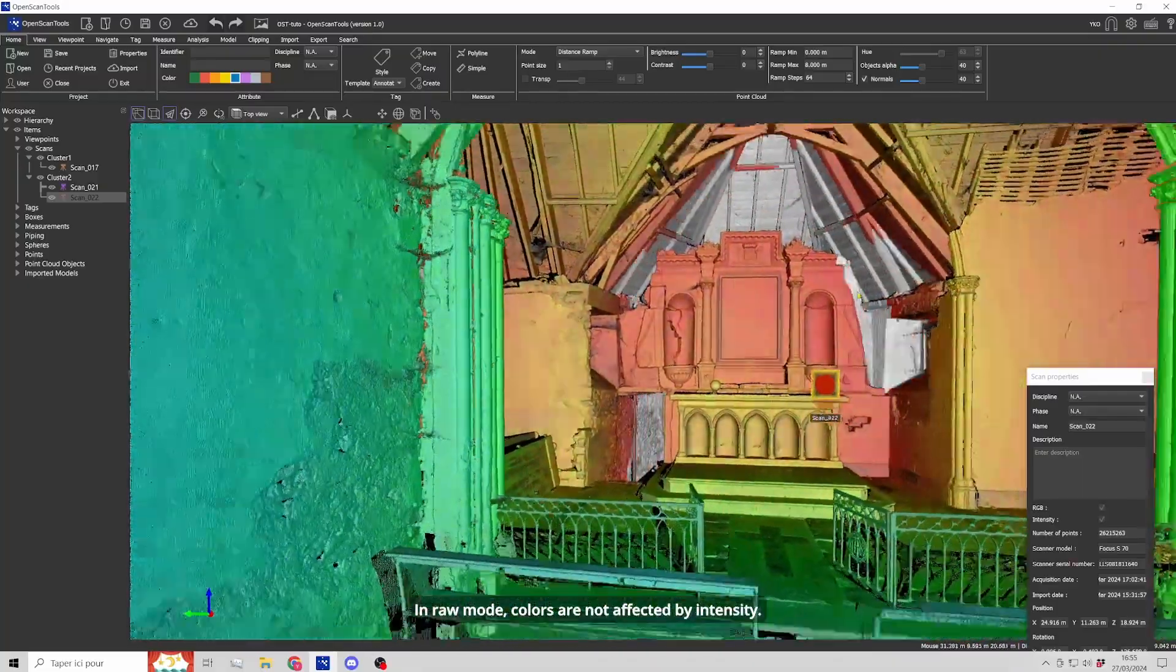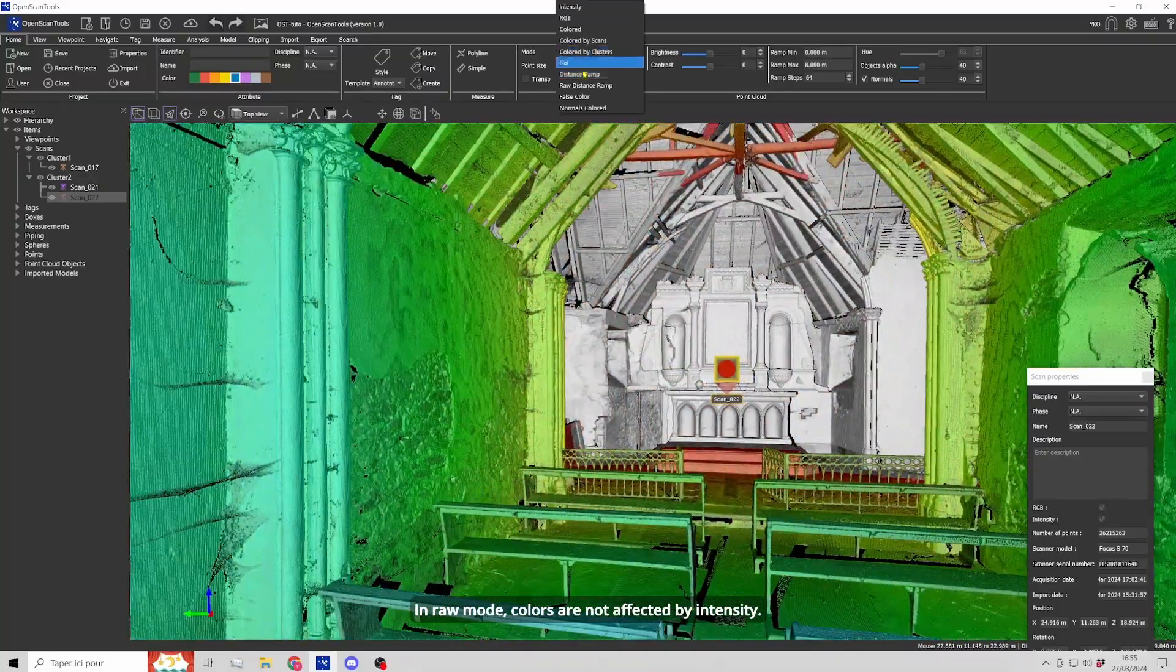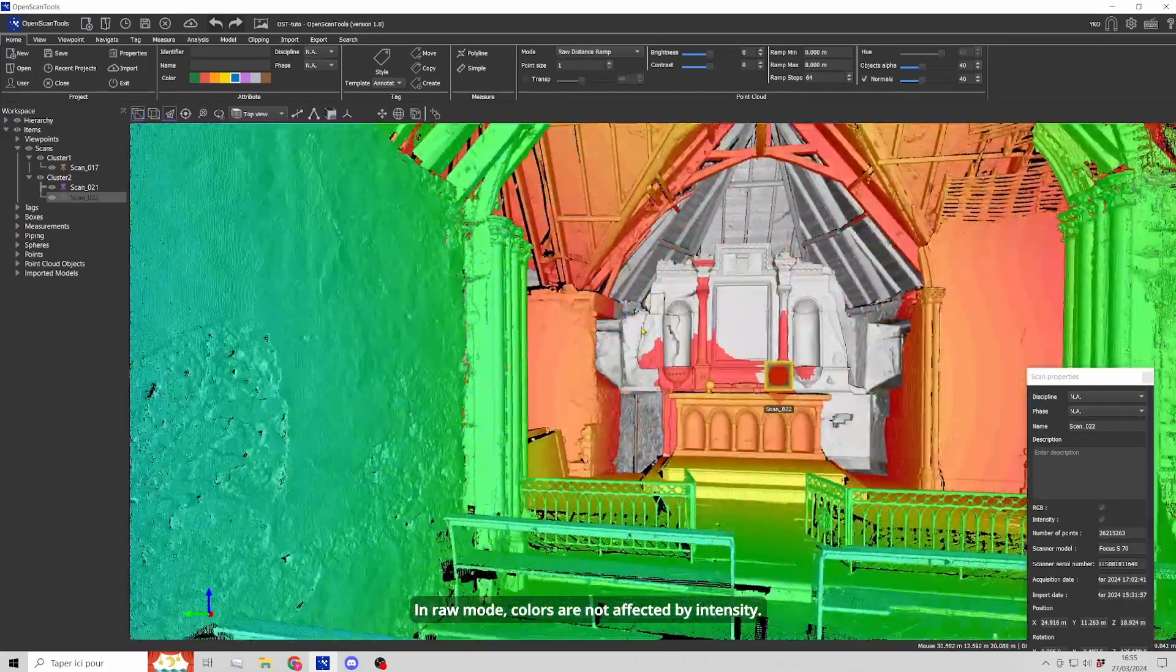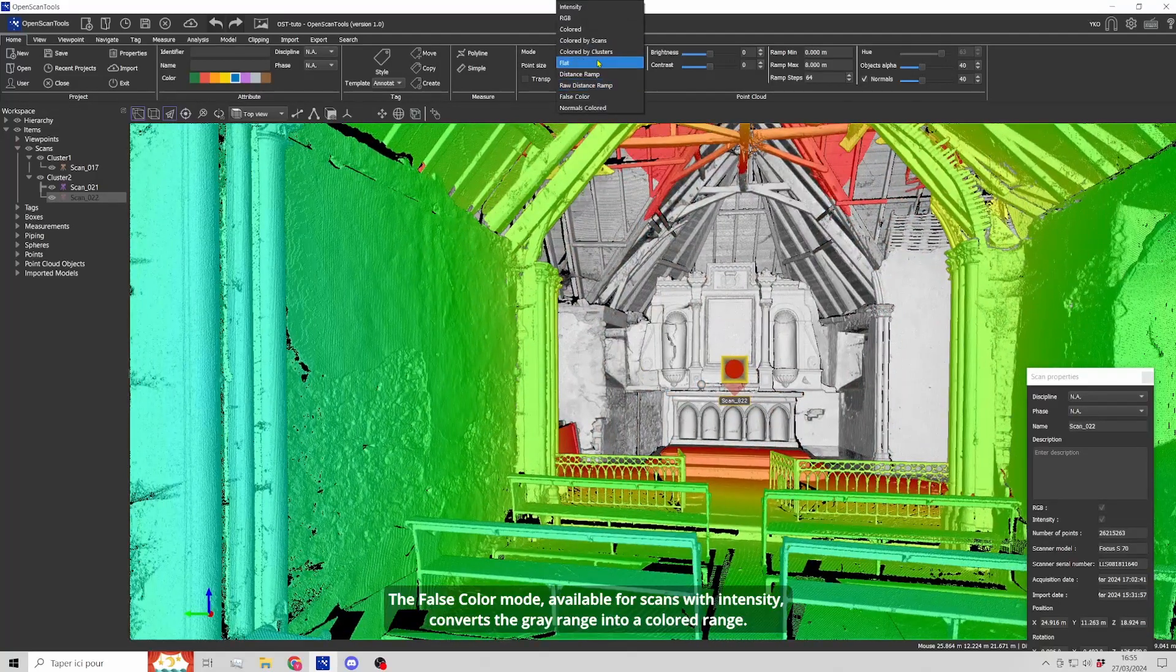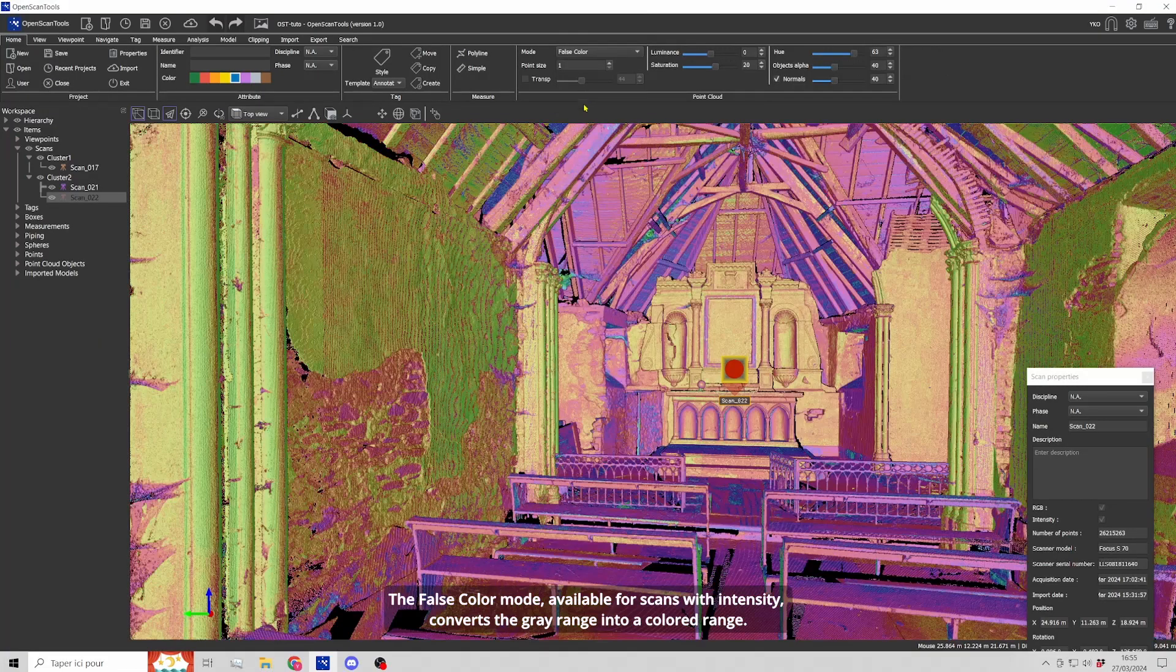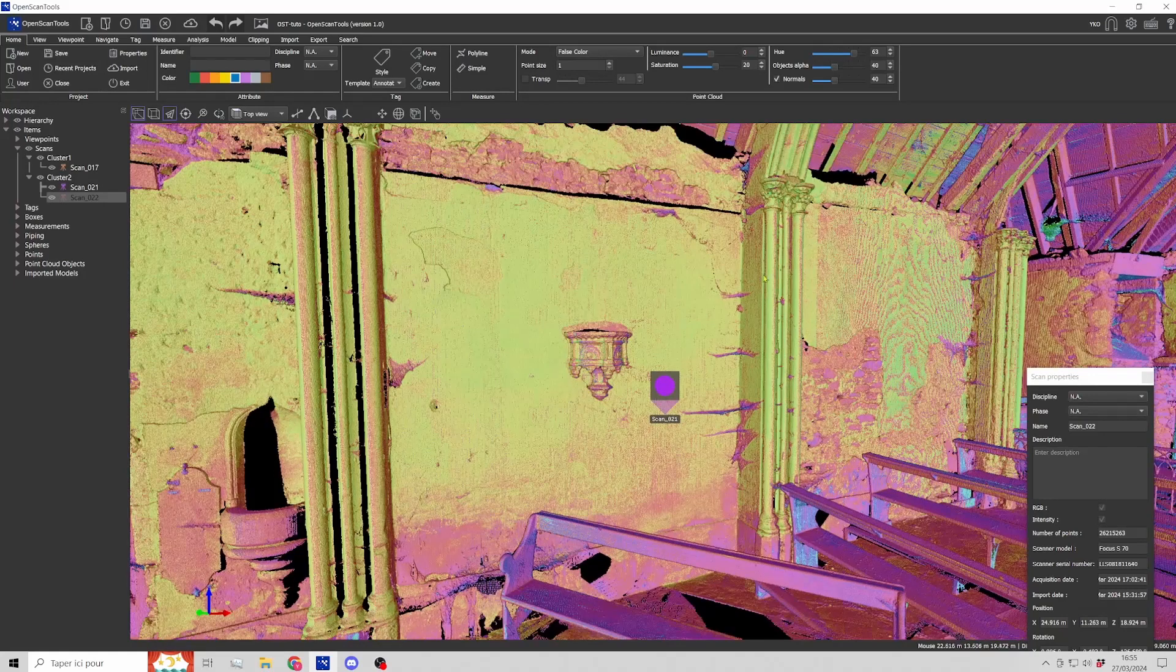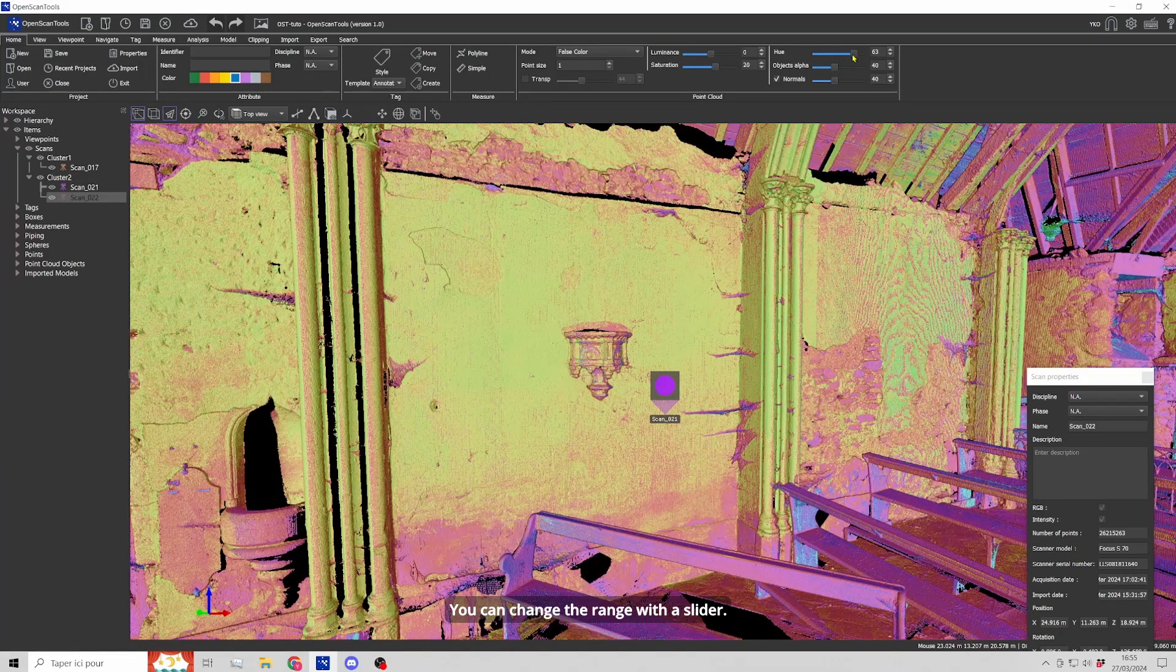In RAW mode, colors are not affected by intensity. The intensity converts the gray range into a colored range. You can change the range with a slider.